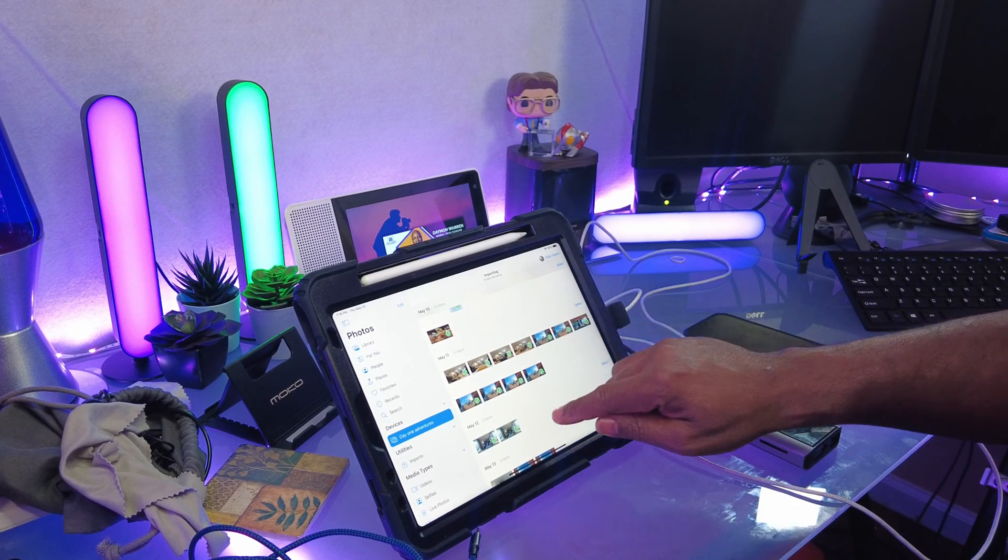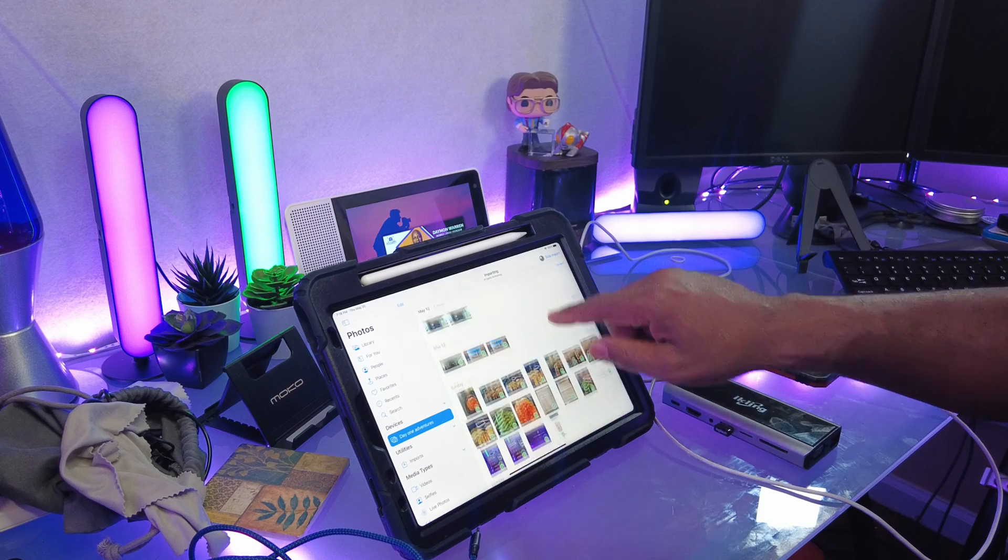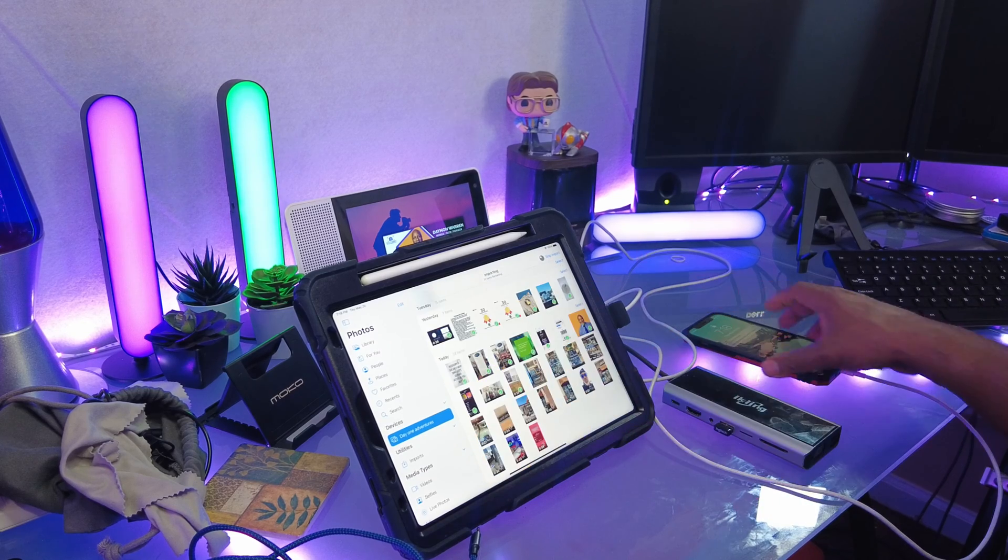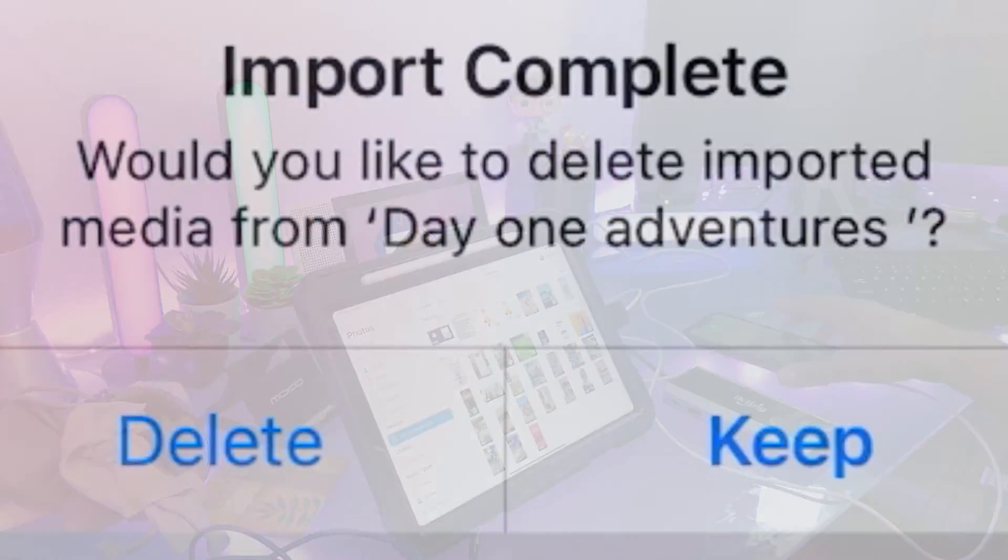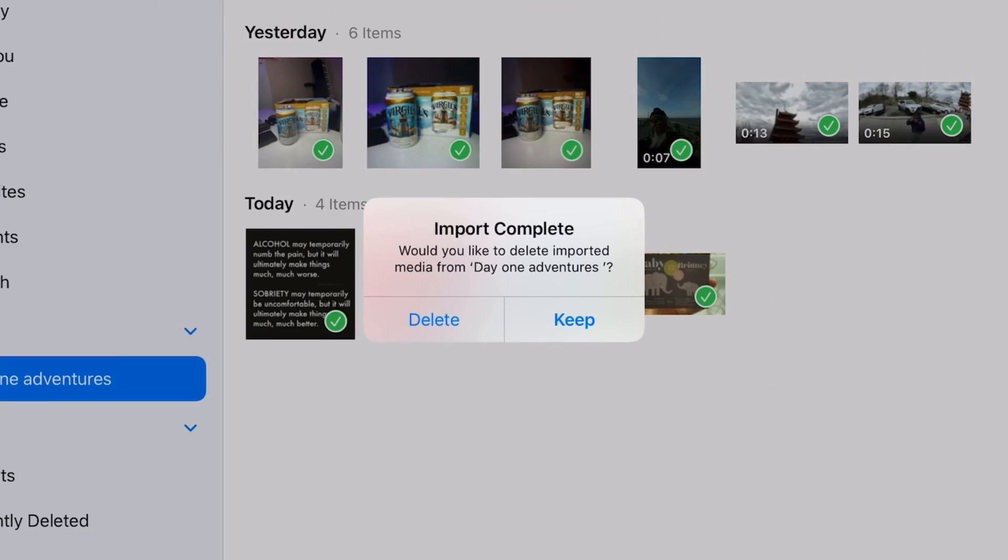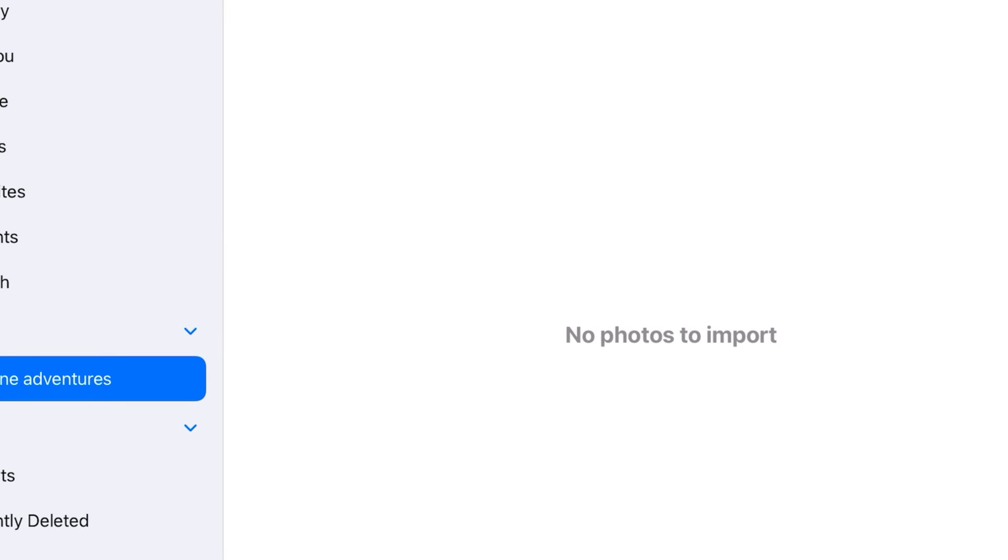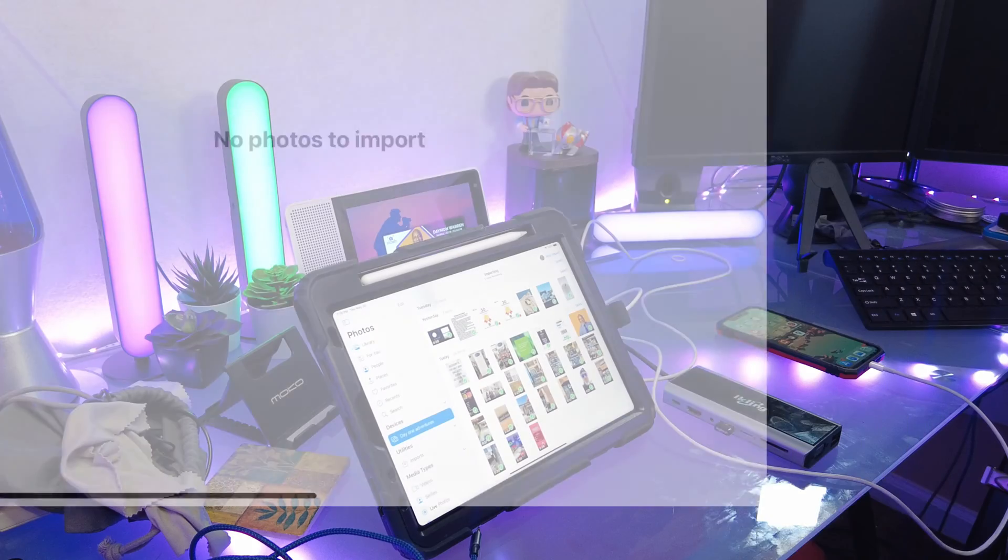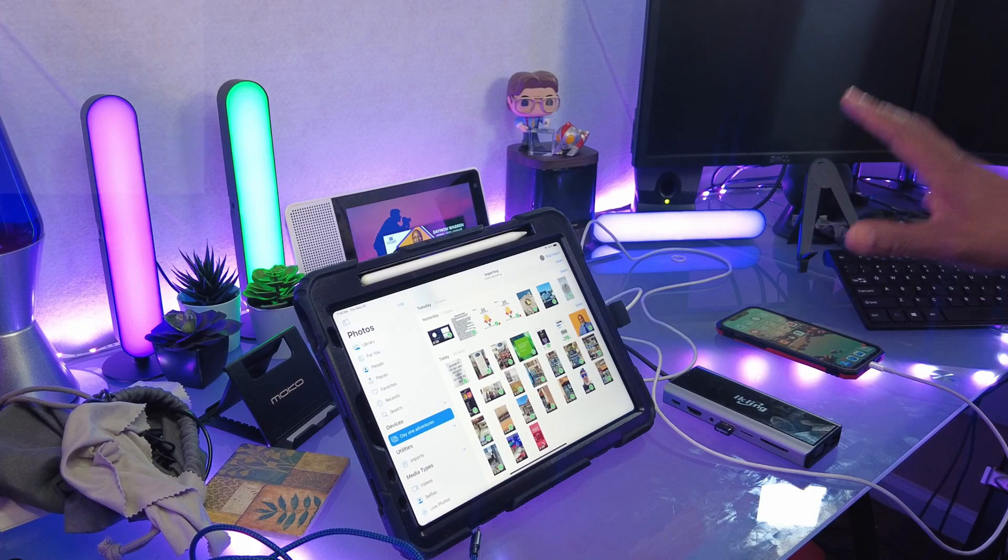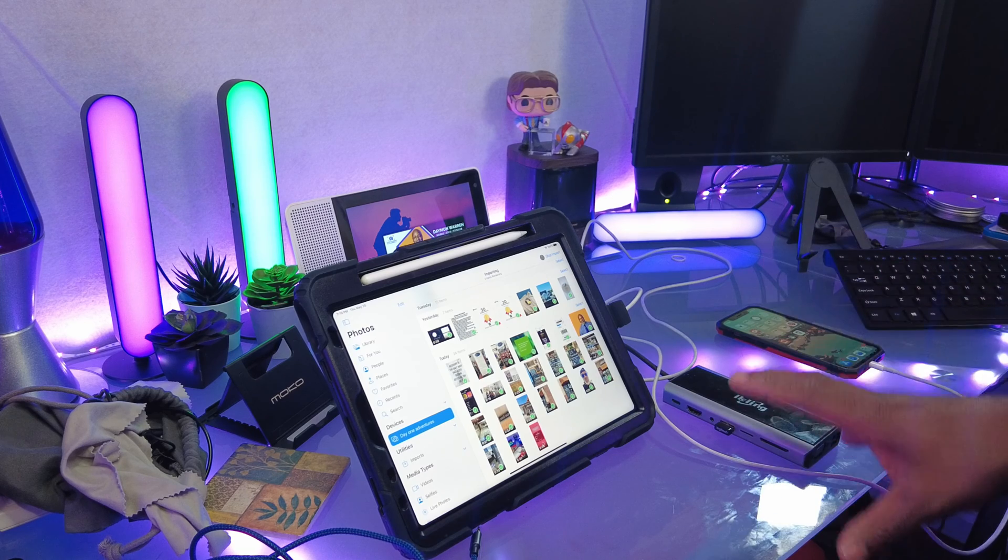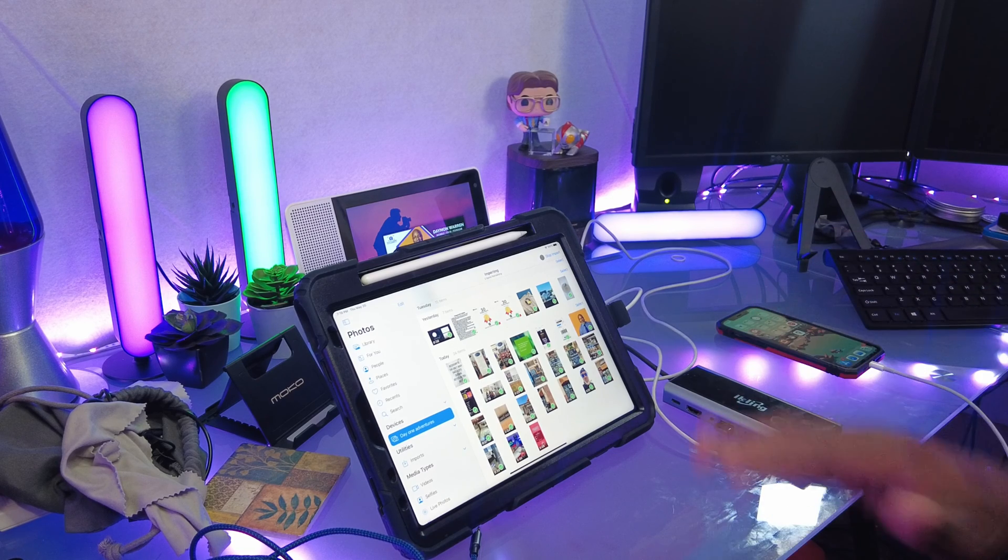A lot faster than AirDrop or anything else. The big thing is that once this is done, I will get a notification asking me if I want to delete it from the original device. So I don't have to worry about the photos and videos being in two different places.